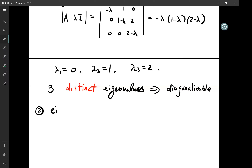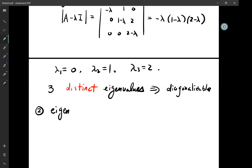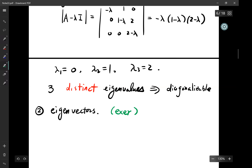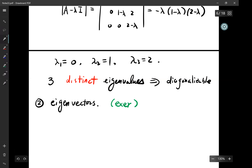You can apply the rule that there are three linearly independent eigenvectors, or compute them one by one. Finding these eigenvectors will be an exercise. Let's call these eigenvectors v_1, v_2, v_3 and the matrix V.